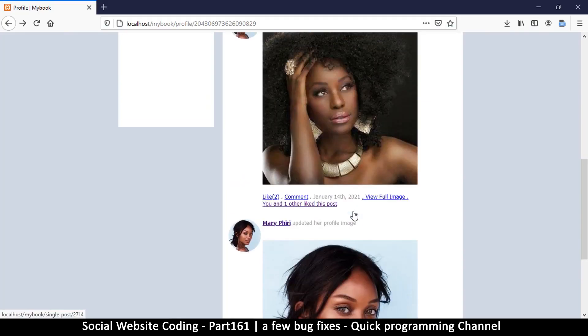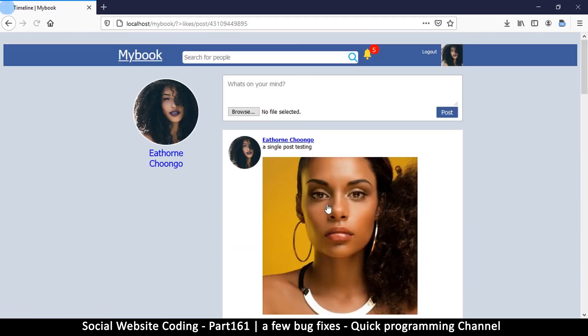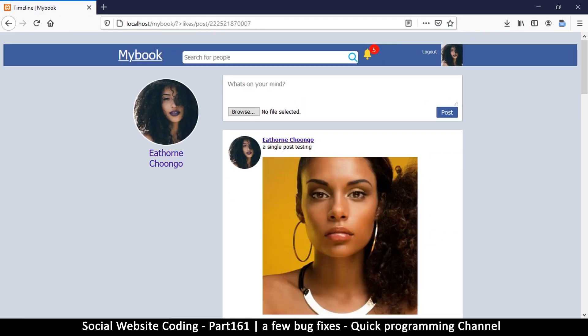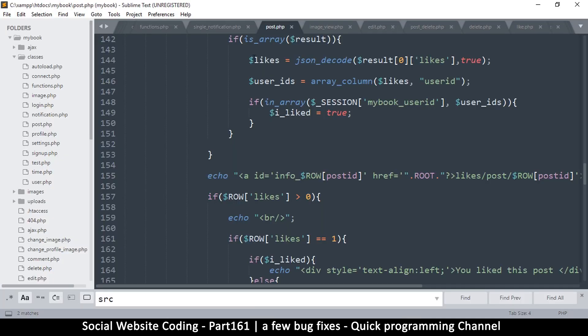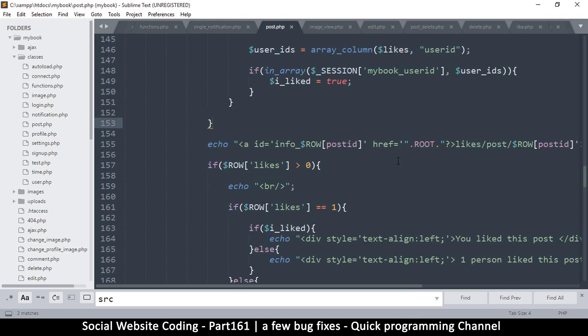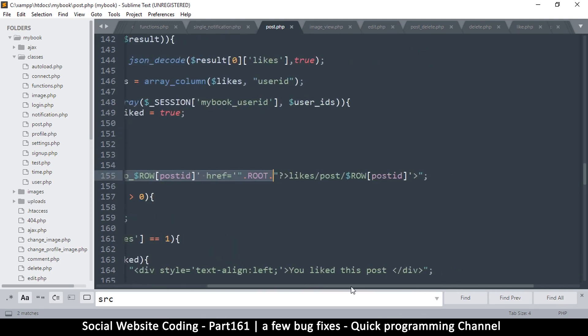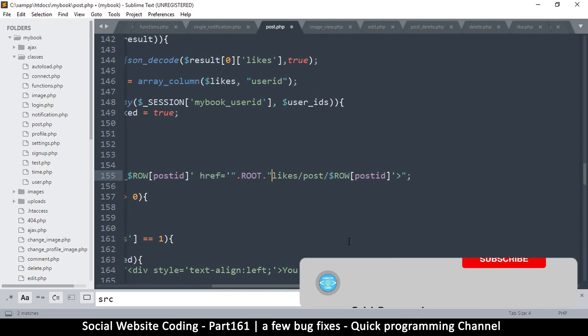This quick video fixes the area where 'you and one other liked this post' appears. When we click, we're supposed to see who liked the post but we're not being taken there. Let's go back to post.php because this is where it is. There's the link - it's a terrible link because of this part right there, so let's remove that.